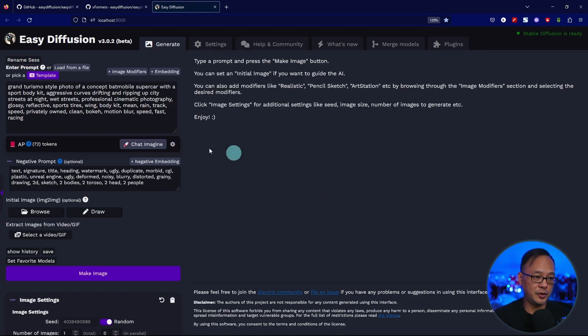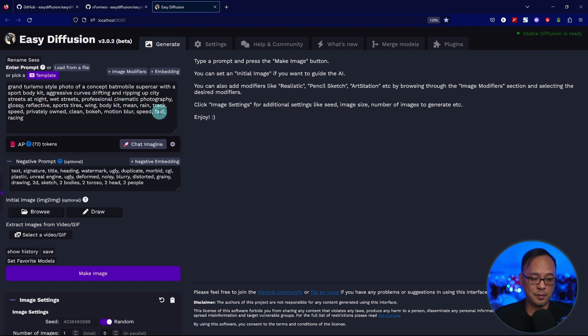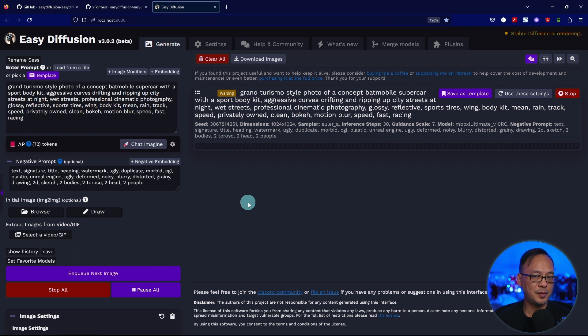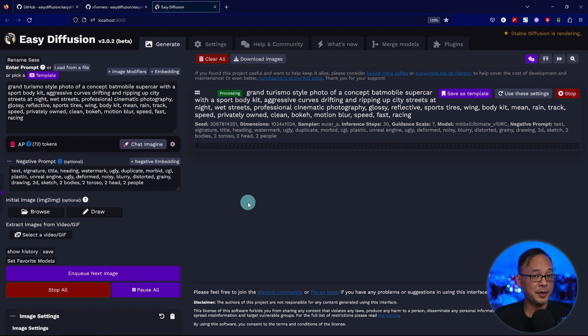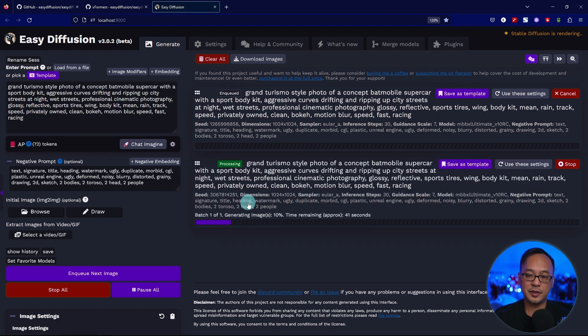Enter in your prompt. Use whichever SDXL model, whether it's a base or a custom model. I'm going to run mine in real time just to show you. Your first render might be a little bit longer, but the next ones should be fine.